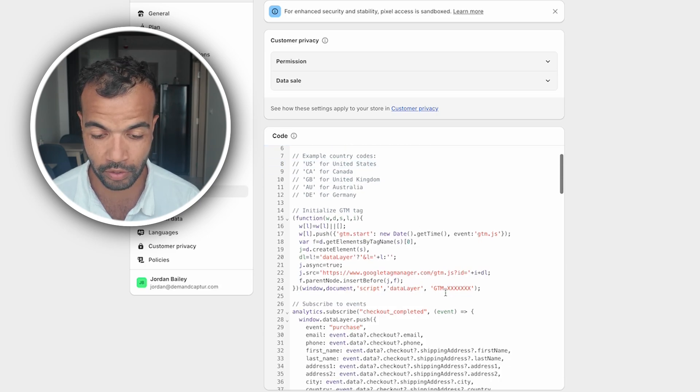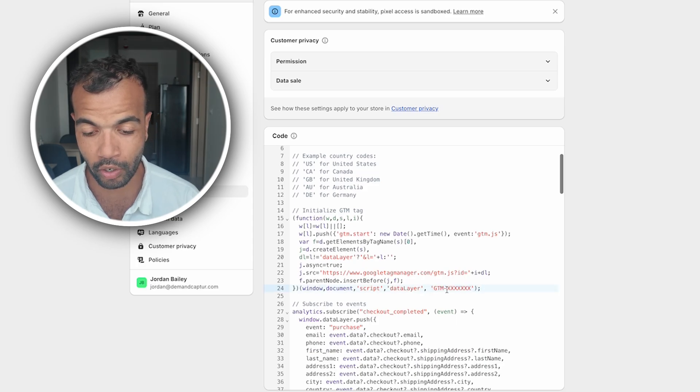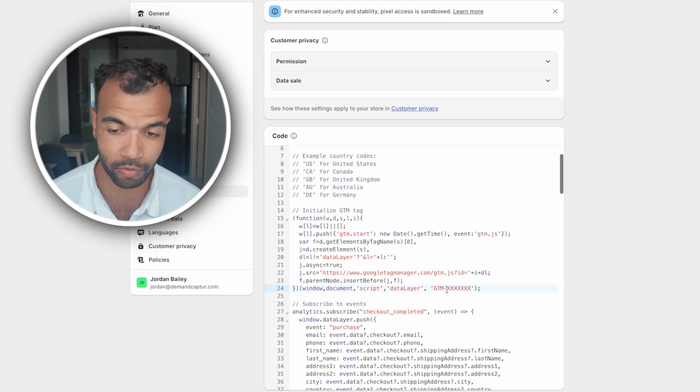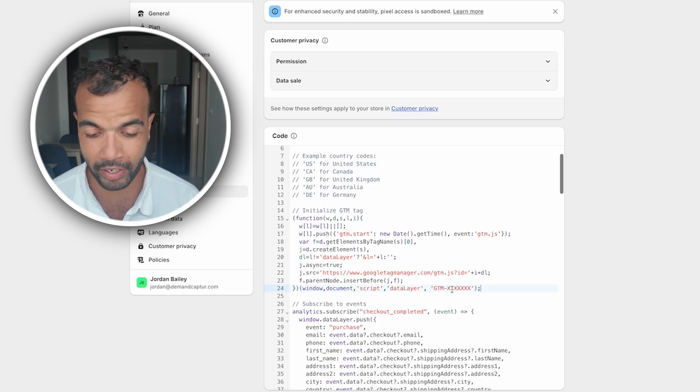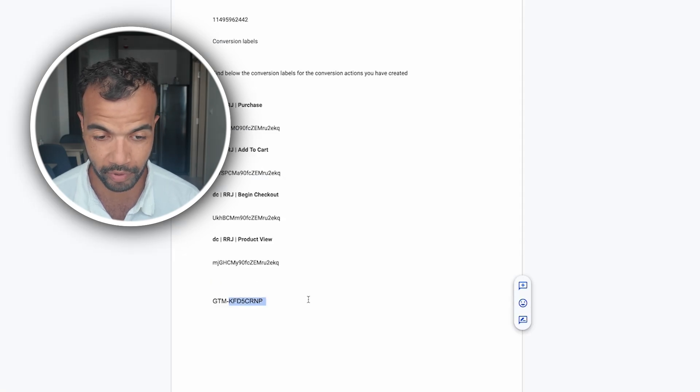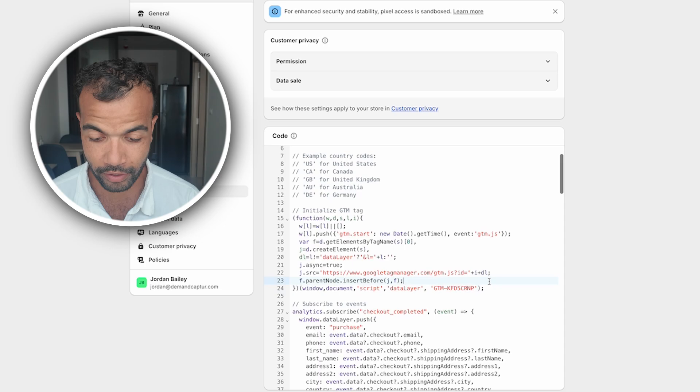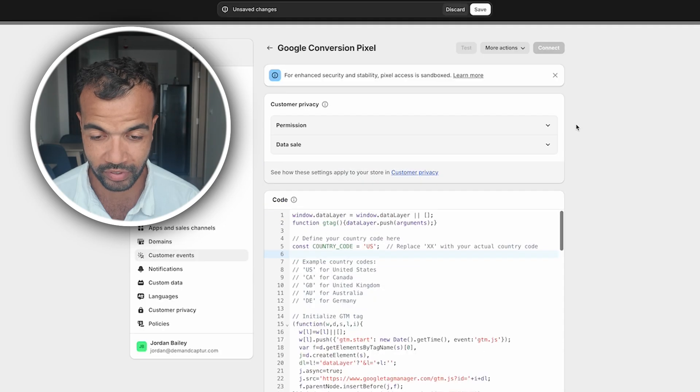The second thing we need to do is scroll just a bit further down to the GTM tag. So as you remember we got the GTM tag from Google Tag Manager before we came to this step. You just want to go back to your doc. Get this number here. Go back to this. Select that. Paste that in. And that is all done.